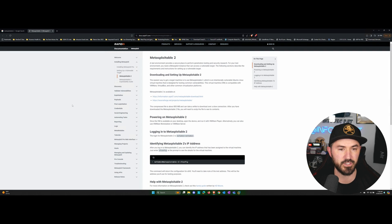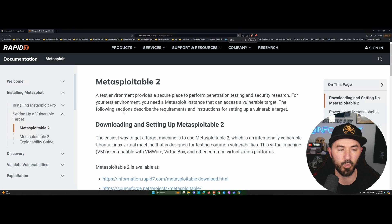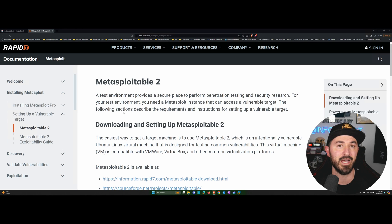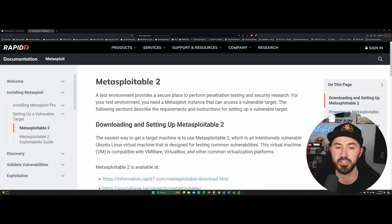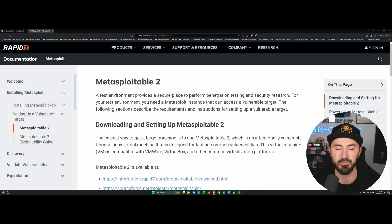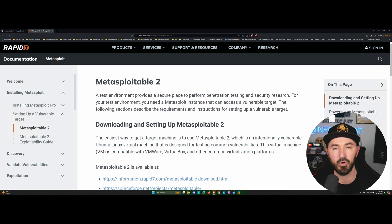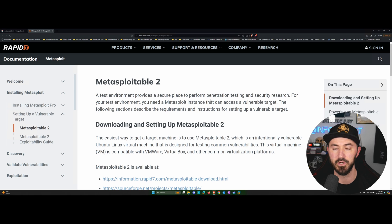So let's open this up and showcase what is Metasploitable 2 if you guys haven't heard of it. A test environment provides a secure place to perform penetration testing and security research. We all know that. We never want to test something on our production network or on anyone's information or infrastructure that we don't have permission to do so.